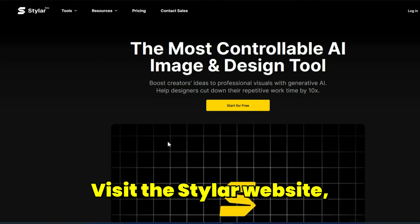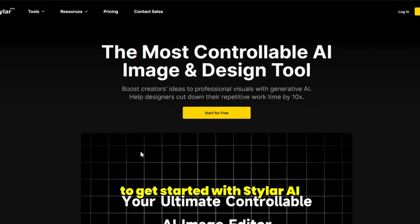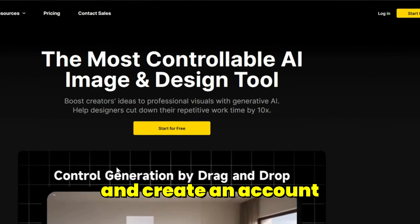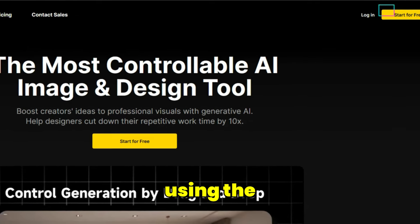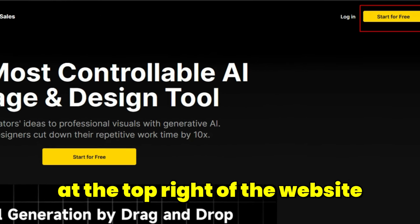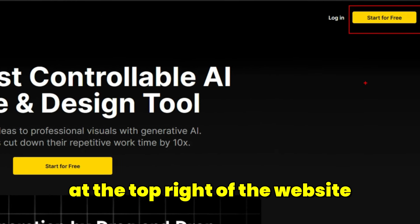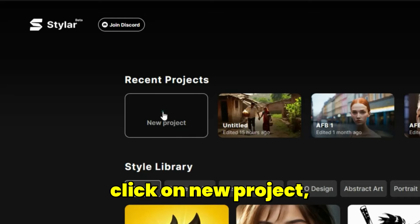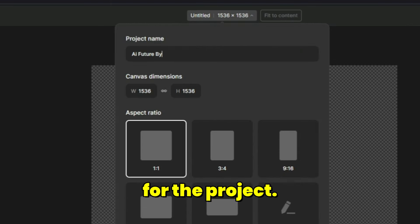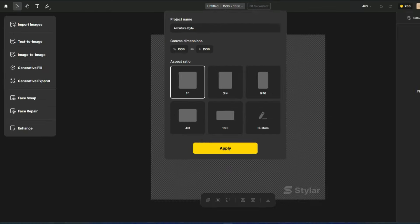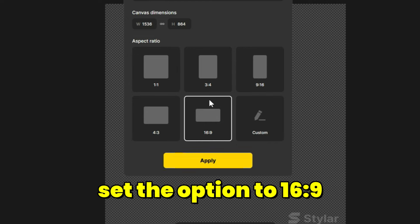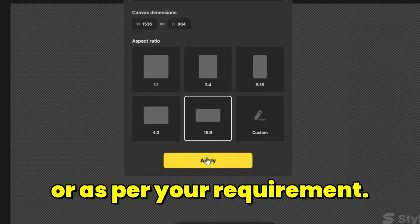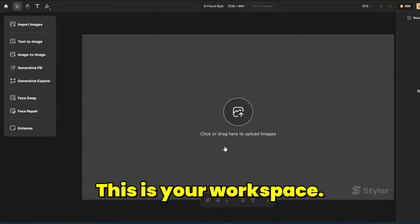Visit the Styler website. To get started with Styler AI, new users simply need to sign up and create an account on the website using the start for free button at the top right of the website and login. In the dashboard, click on new project. Enter a name for the project. In the aspect ratio section, set the option to 16:9 or as per your requirement. This is your workspace.